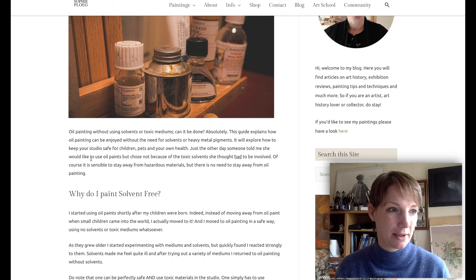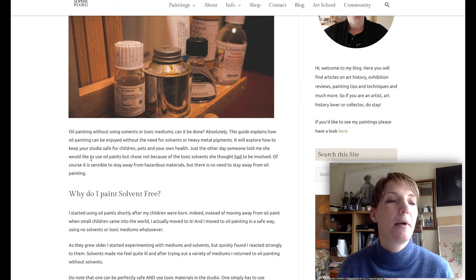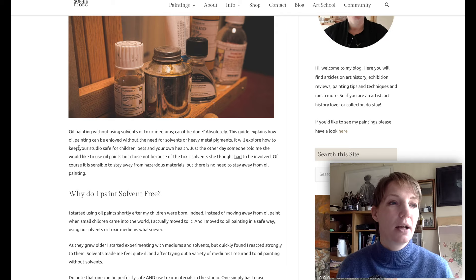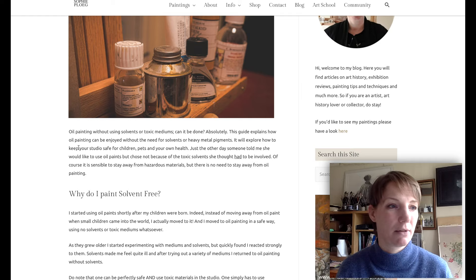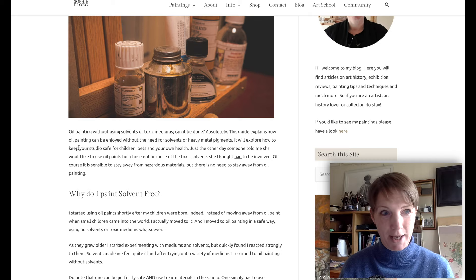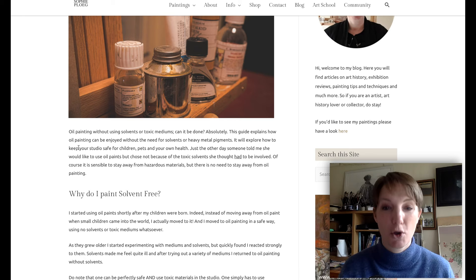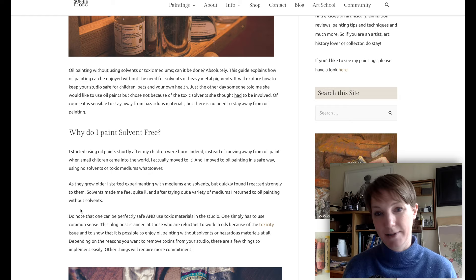Oil painting without using solvents or toxic mediums — can it be done? Absolutely. This guide explains how oil painting can be enjoyed without the need for solvents or heavy metal pigments. It will explore how to keep your studio safe for children, pets, and your own health. Someone just told me she would like to use oil paints but chose not to because of the toxic solvents she thought had to be involved. It is sensible to stay away from hazardous materials, but there is no need to stay away from oil painting at all.